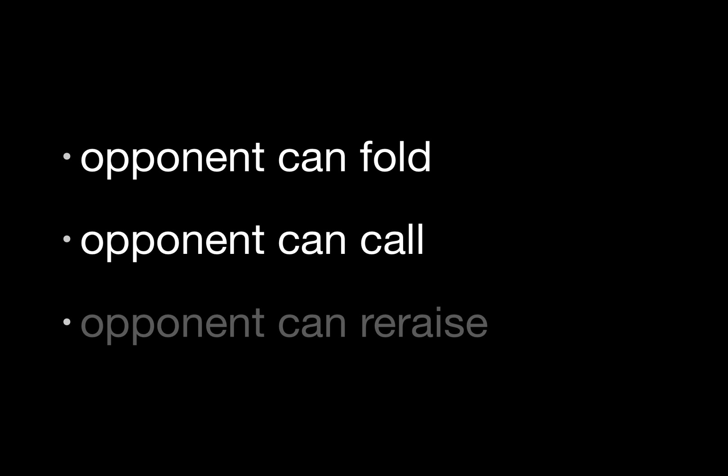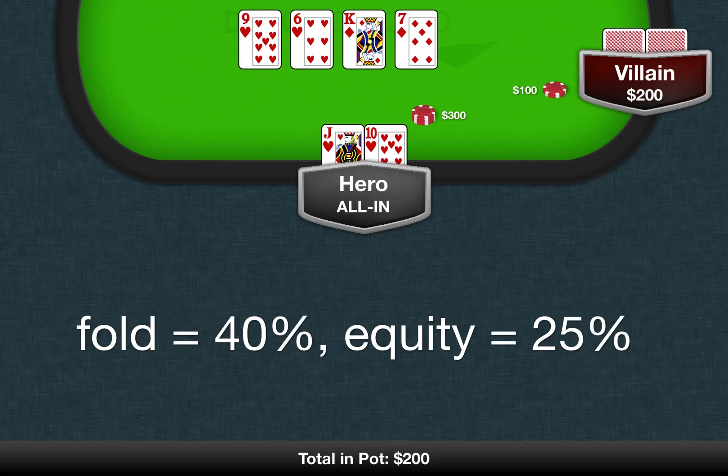Let's take a look at an example hand to dig deeper into one of these calculations. You hold jack 10 of hearts on a 9 of hearts, 6 of hearts, king of diamonds, 7 of clubs board. There's $200 in the pot, and your opponent bets $100. You check raise all in to $300 total.